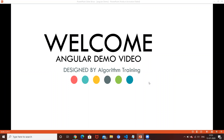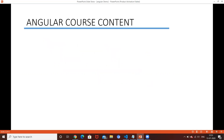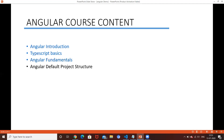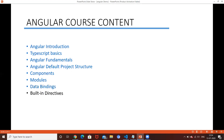Welcome to the Angular demo. In this session I am discussing about the Angular course content. First we will explain the introduction - what is Angular, when did it start, and what are the advantages of Angular. Next, TypeScript basics, because if you want to develop an Angular application you compulsorily need TypeScript. Then Angular fundamentals, the default project structure, components, modules, data bindings, and built-in directives.